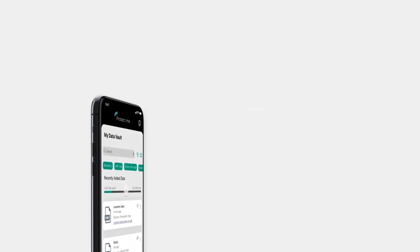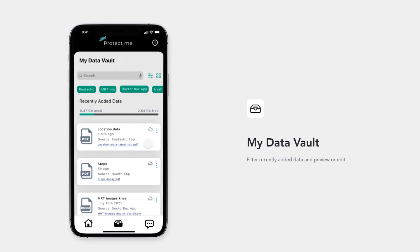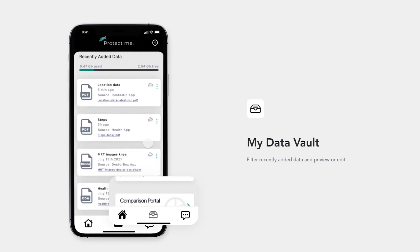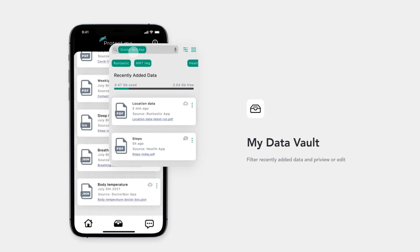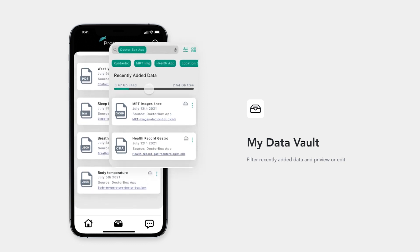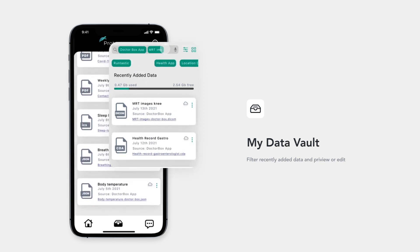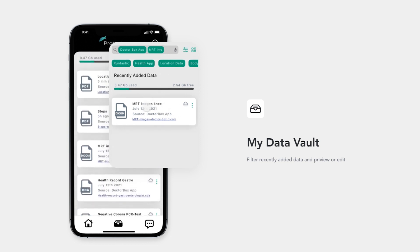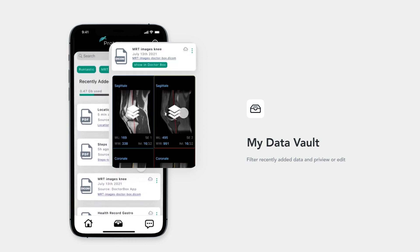In your data vault, all the data of the linked apps is displayed, easily accessible through the bottom toolbar. Looking for your latest clinical images? By typing or dragging keywords into the search bar, you can filter all recent records. Further, you can delete selected datasets.